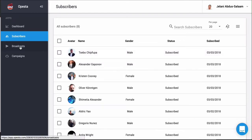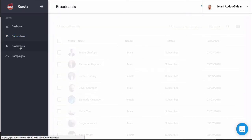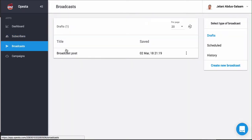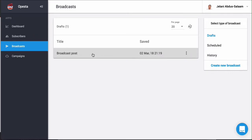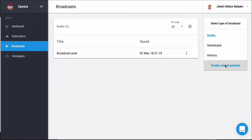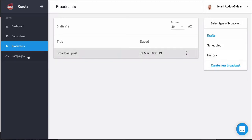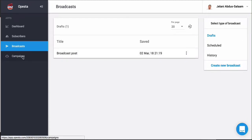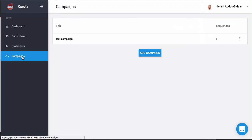The broadcast section is very similar as well. If I were to create a new broadcast, I'd just click 'create new broadcast' — you can see drafts, scheduled, and history. It's very similar to ManyChat. But I'm excited to show you the campaigns section.